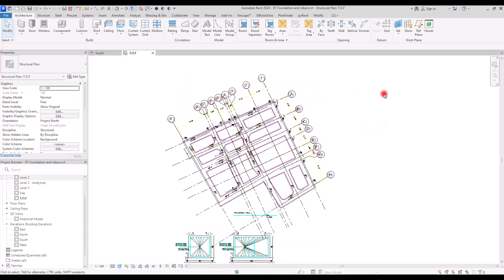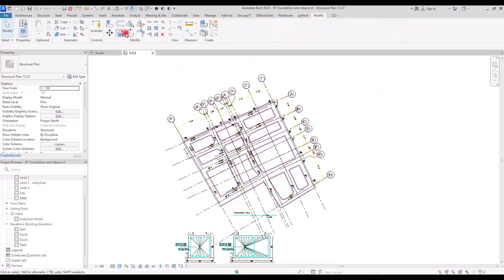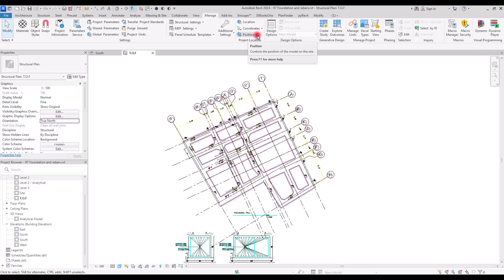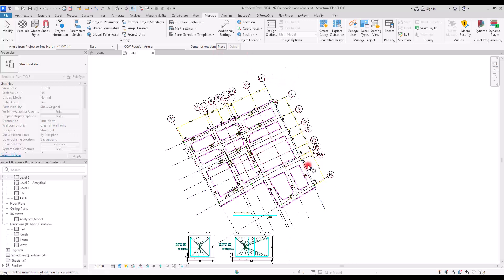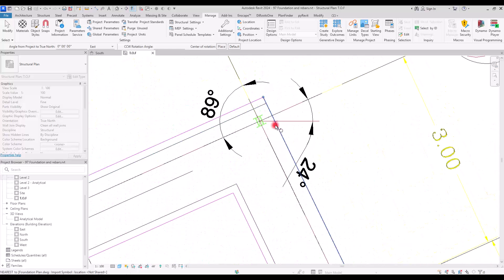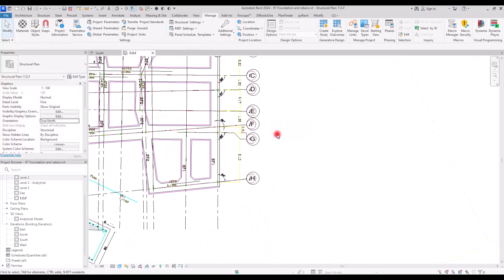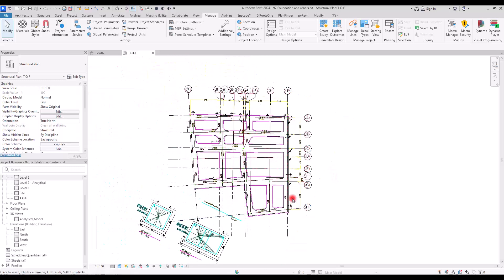For rotating a plan, we shouldn't use the modify rotate tool. There is another way. In Properties, under Orientation, you need to first switch from Project North to True North, and then go to the Manage tab. In here, we have Position, and if you click on it, you can see Rotate to North. Then I am going to set the center of rotation at this point, click on this line, and rotate it so it is perfectly vertical — now we have a straight line which we can use perfectly.